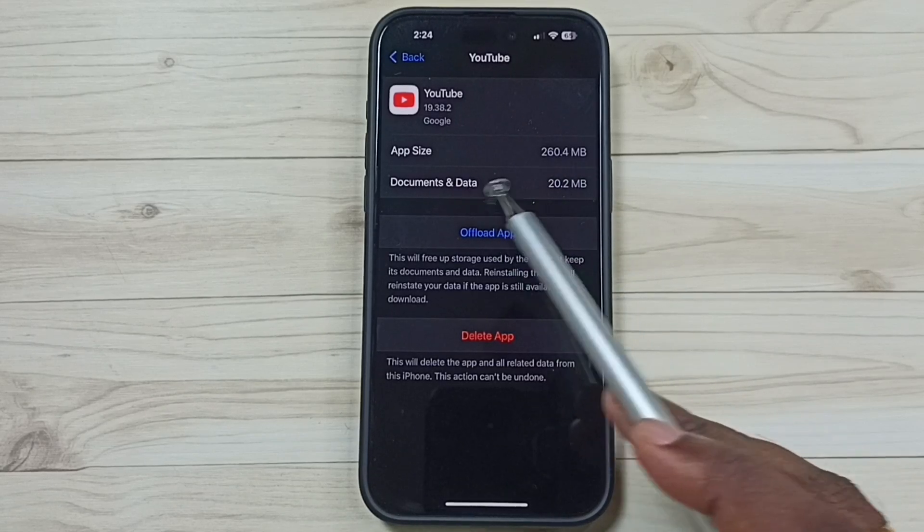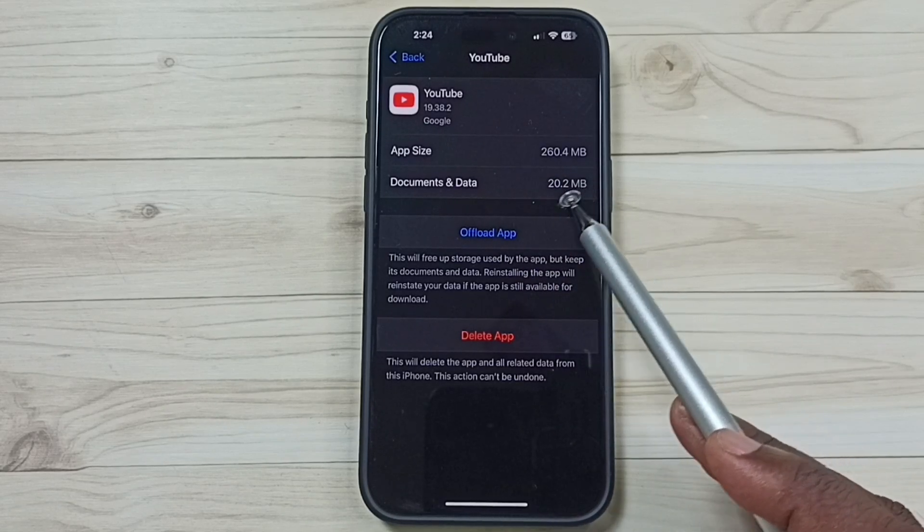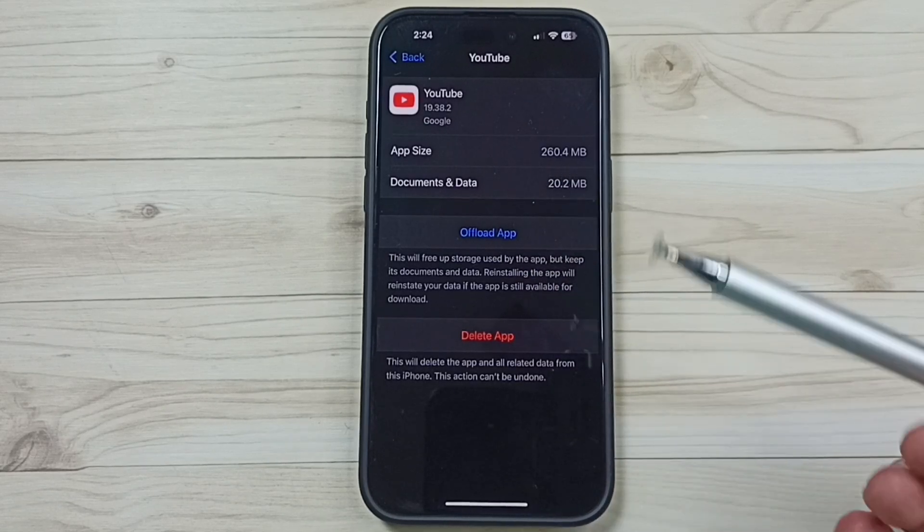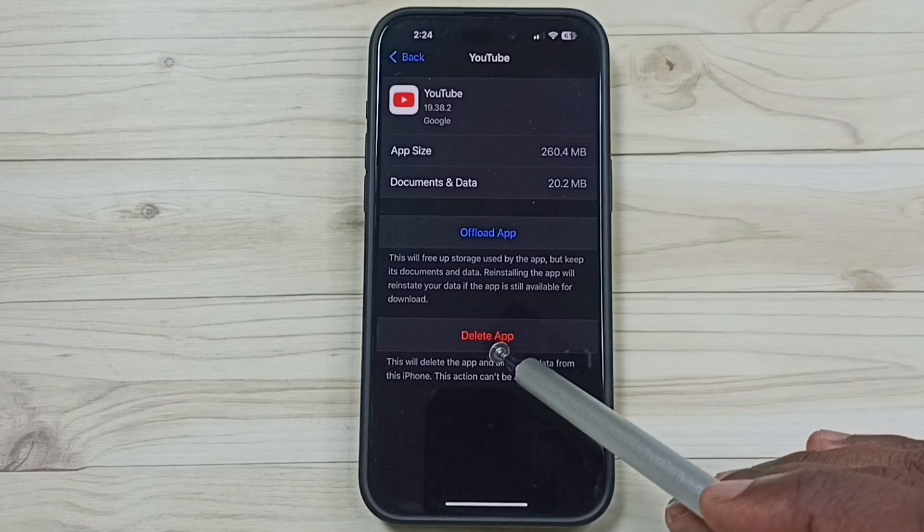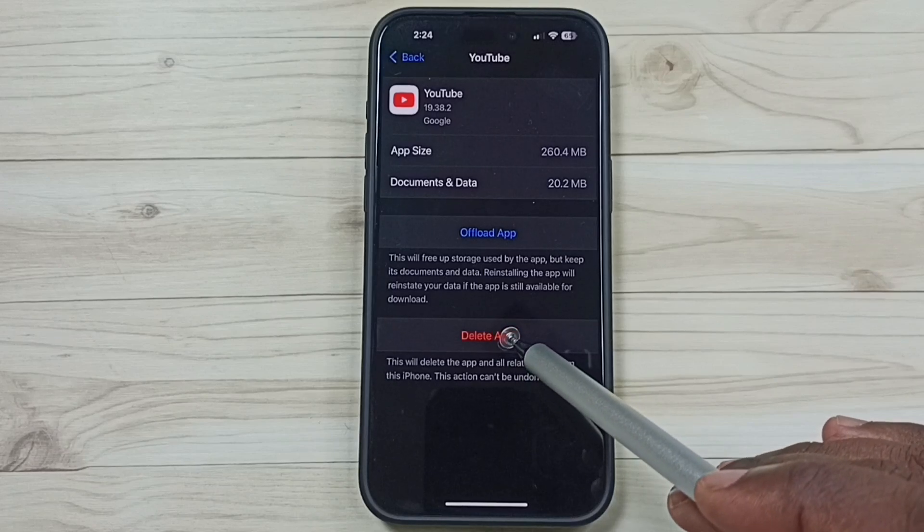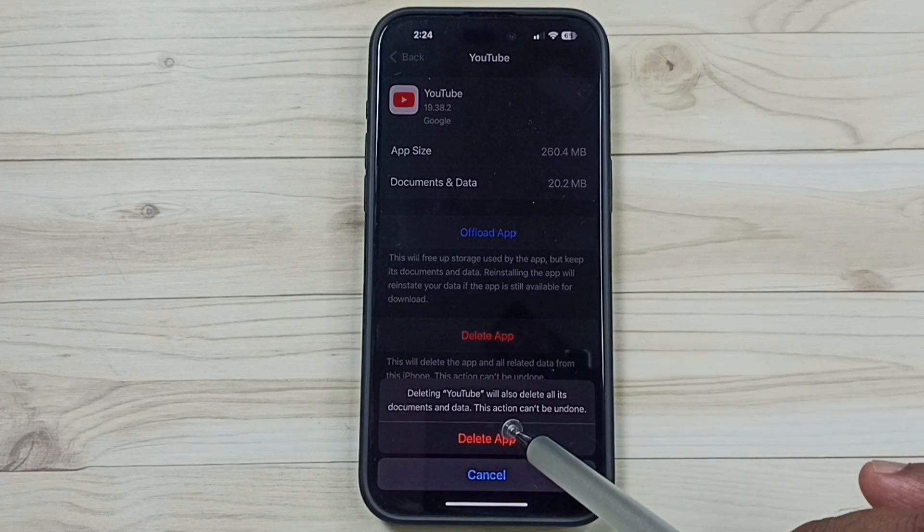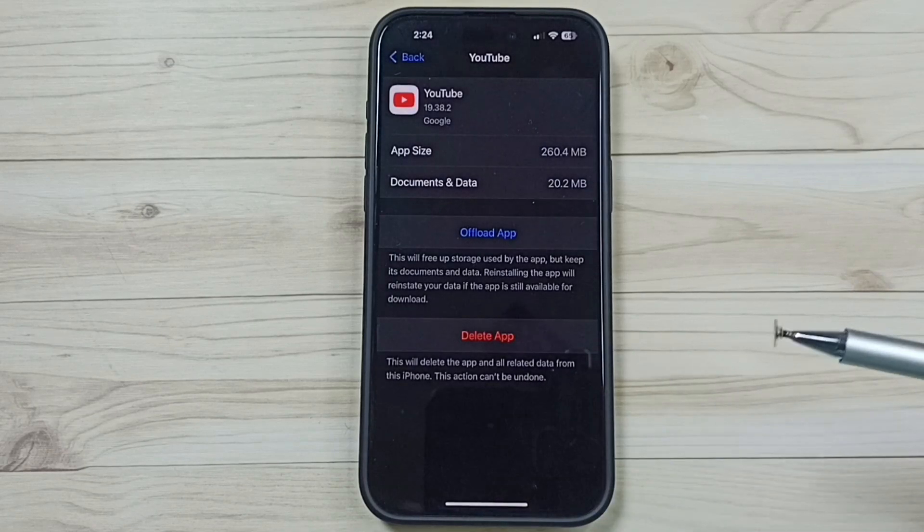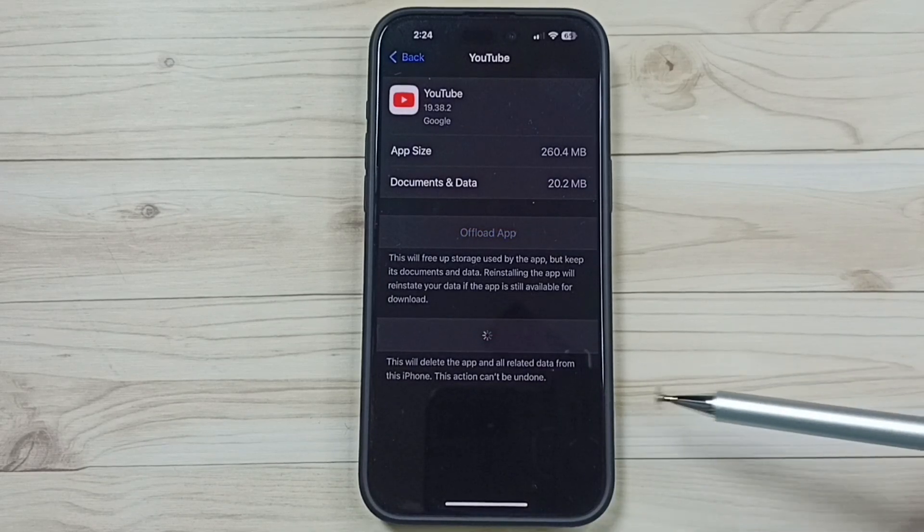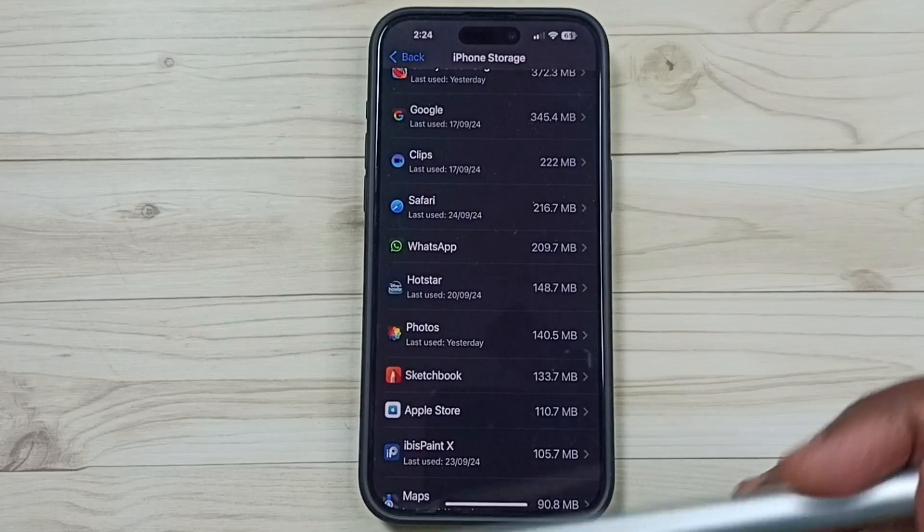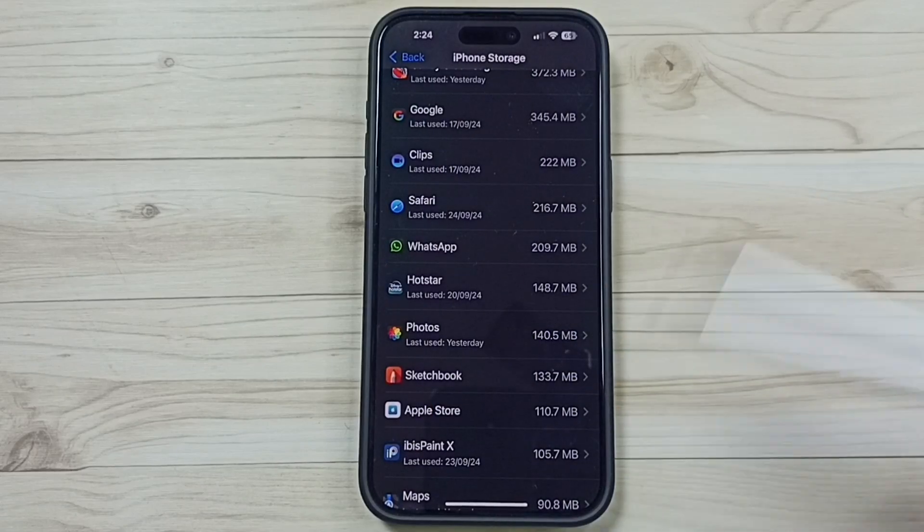Tap on this Delete App option. Tap Delete App. Done. So I just deleted this YouTube app.